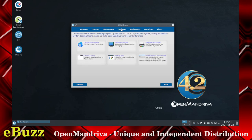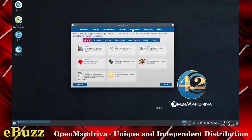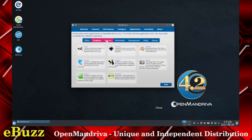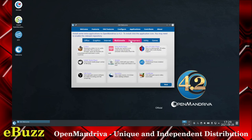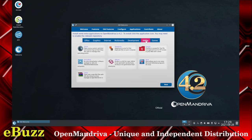Then you've got Configure options: Configure the Network, Display and Monitor, Configure the Printer, Desktop Themes, Desktop Icons, Open Mandriva Control Center. Under Applications, you can look at your Office Application, Graphics, Internet, Multimedia, Development, Utility, and Games.